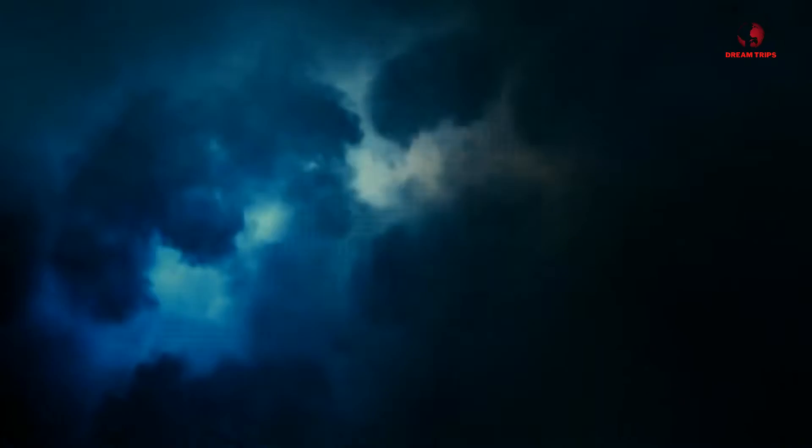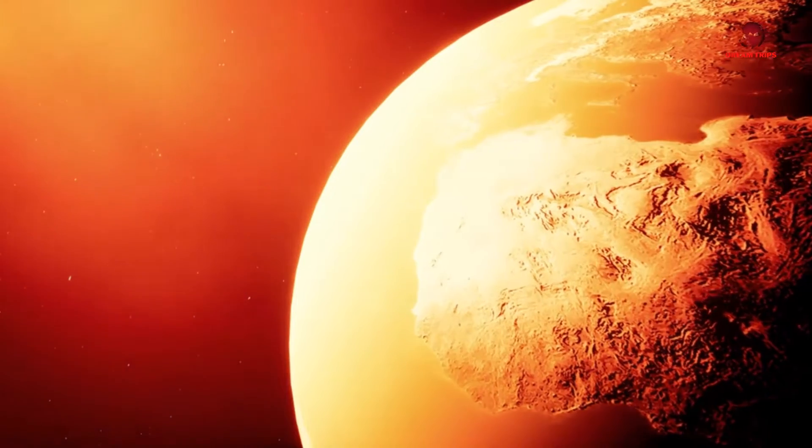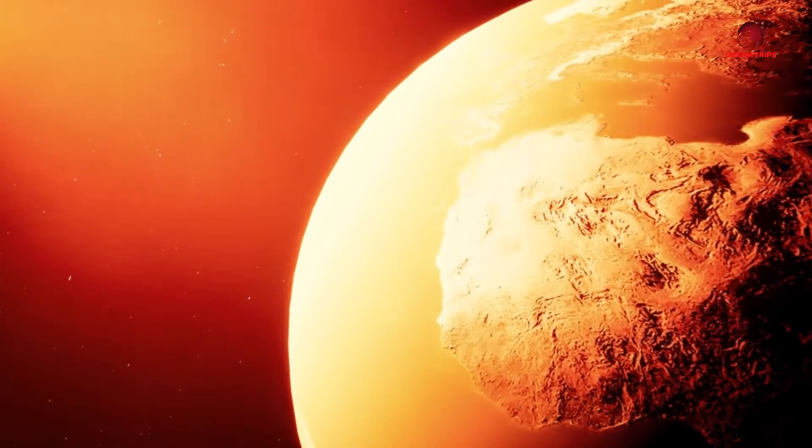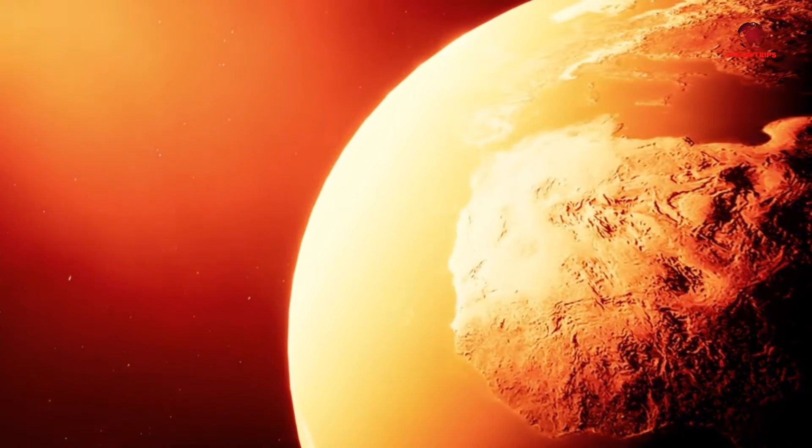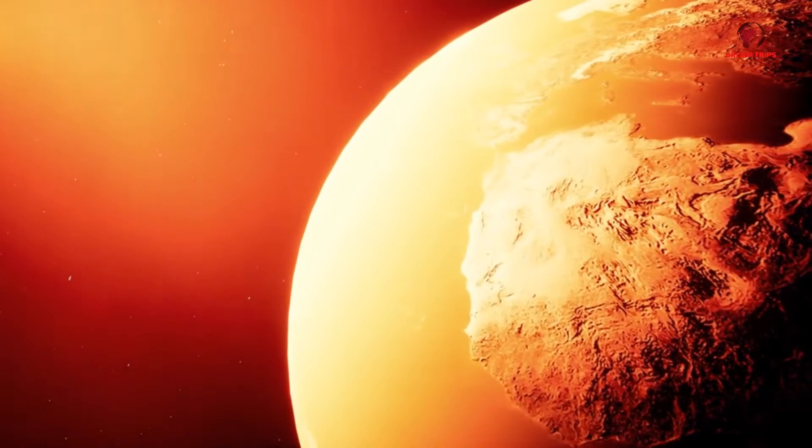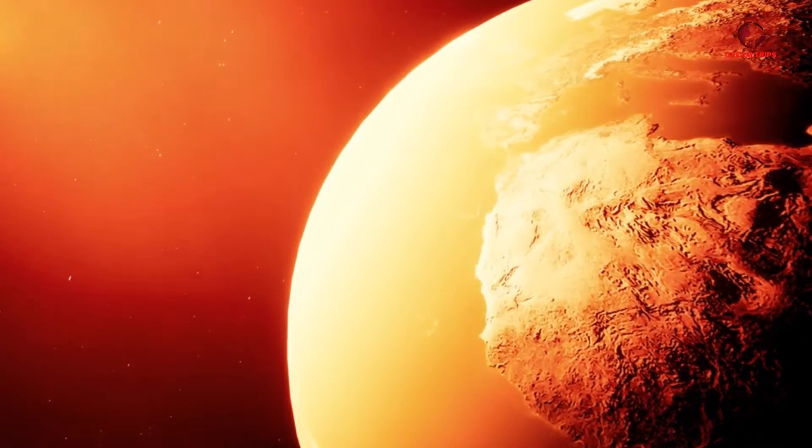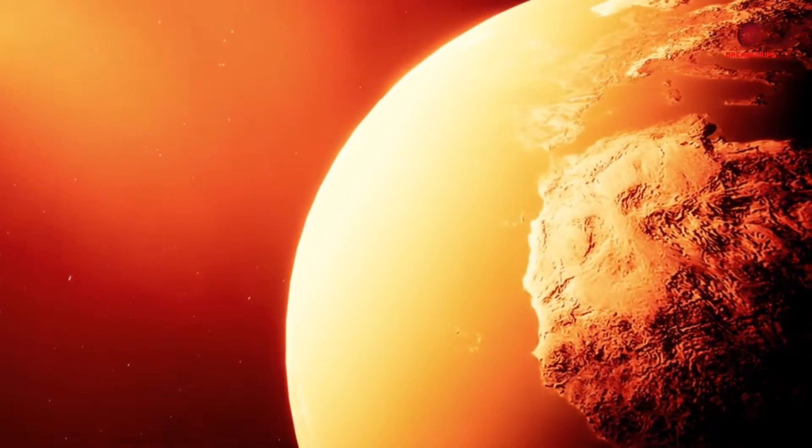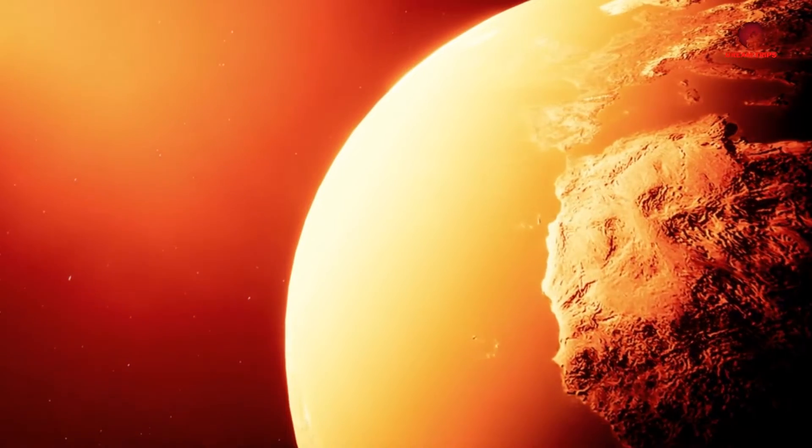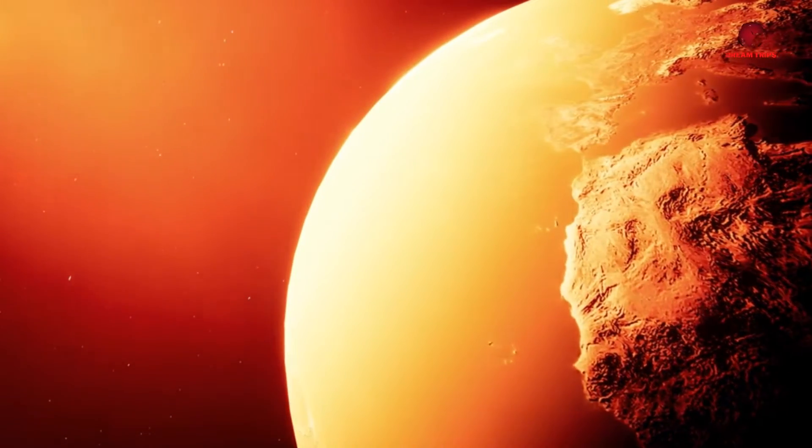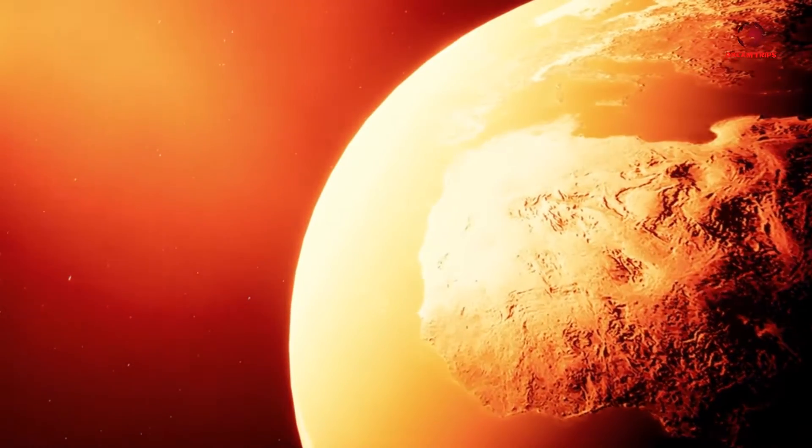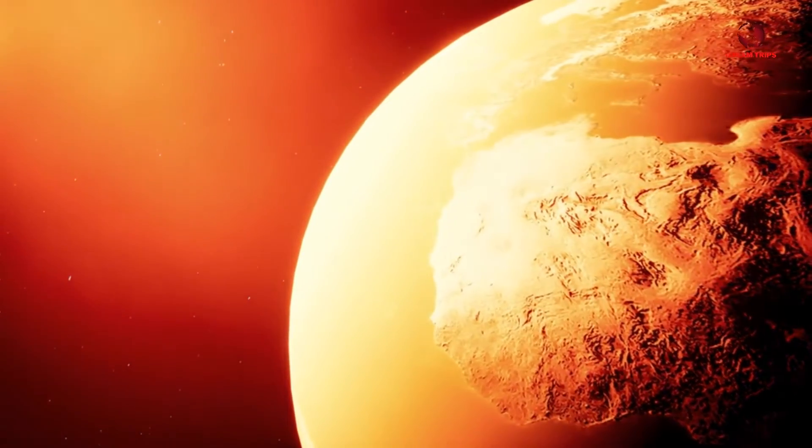As we stand on the brink of potentially witnessing one of the most significant solar storms in recent history, questions mount. What would happen if a massive solar storm hit Earth in 2024? Are we prepared for the technological havoc it could wreak? In this hour-long journey, we'll explore the invisible yet formidable force of solar storms, from the raw power of the sun to the technological marvels that define our modern existence. We'll unravel the threads of science, history, and potential future scenarios.